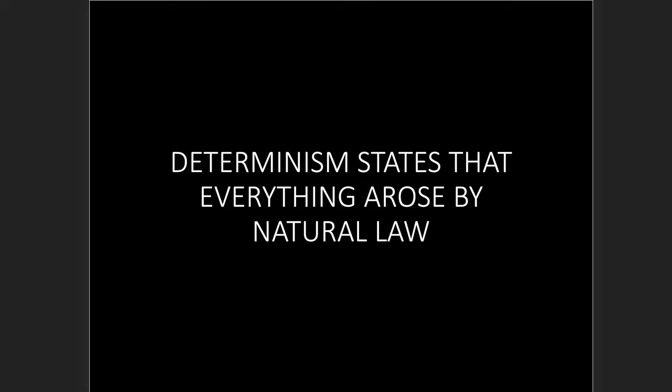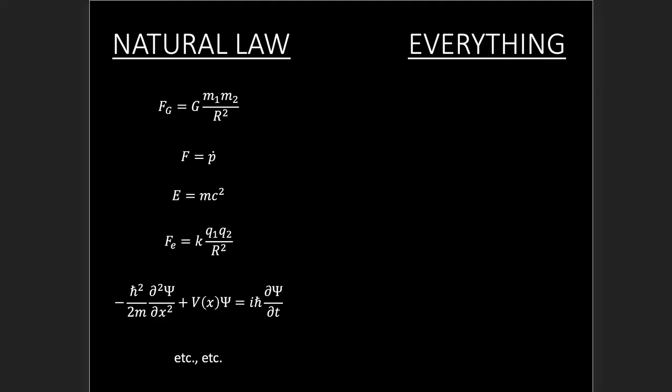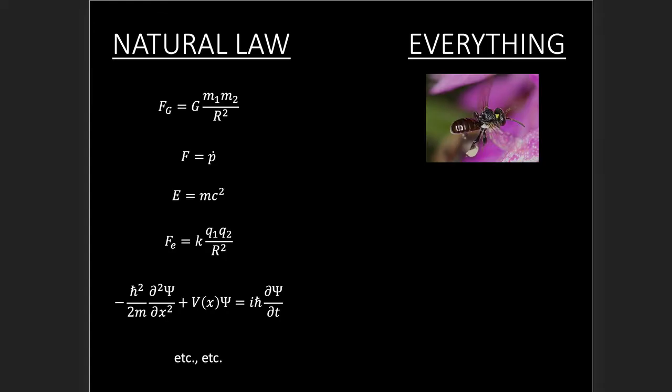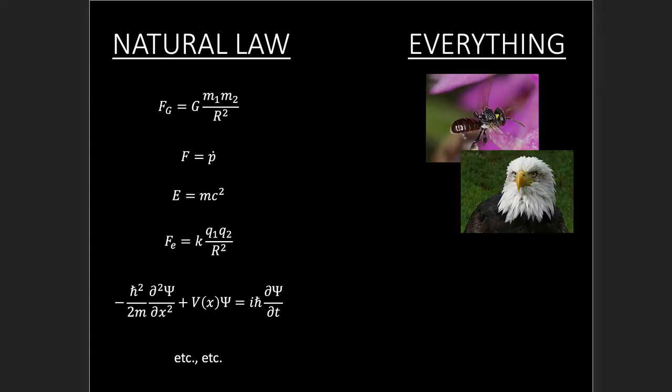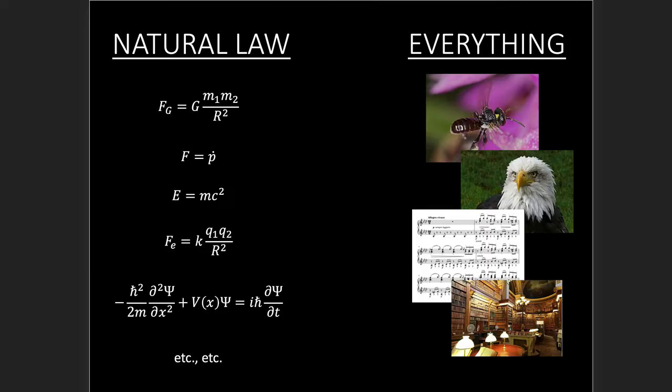And that is that determinism states that everything arose by natural law. So what are we getting at here? Let's look at these two columns, natural law and everything. Natural law creates everything. In the natural law column, we have things like gravity, physics, quantum mechanics, electrostatics, thermodynamics, etc. These natural laws are very simple. Now in the everything column, we have things like insects and birds and music and literature and well, everything, everything in the universe. So these natural laws must have created everything in the universe.